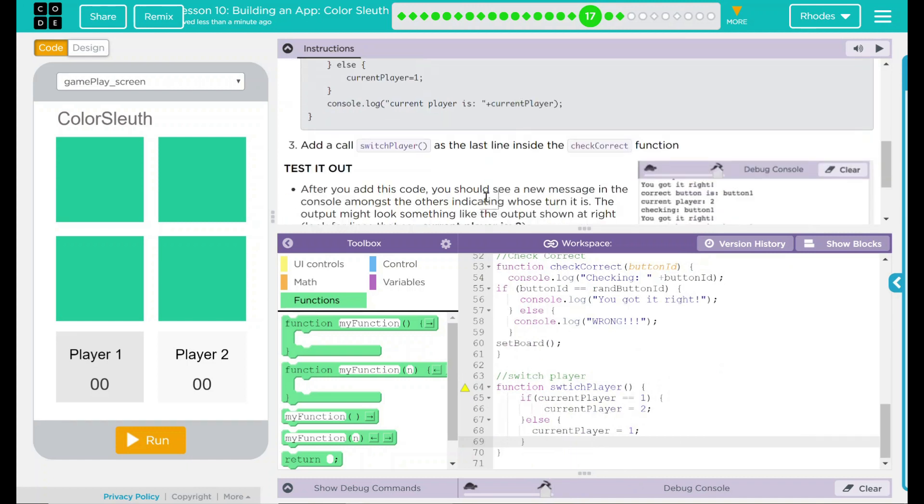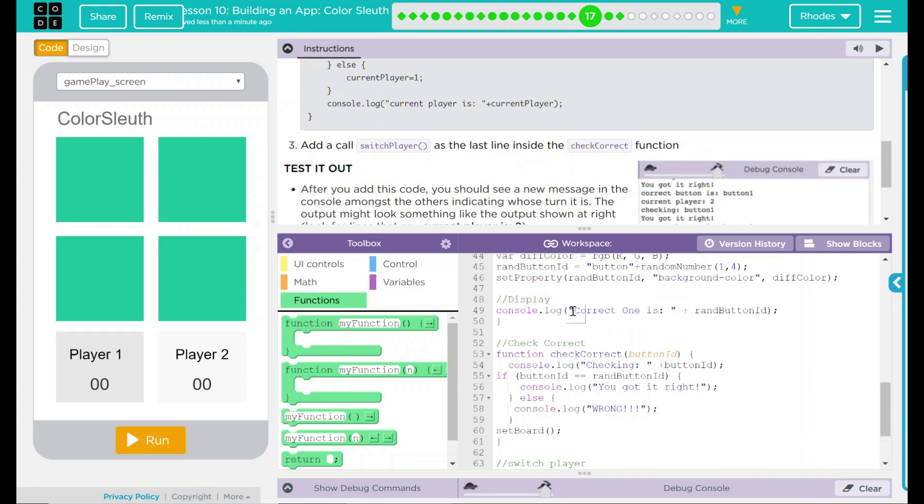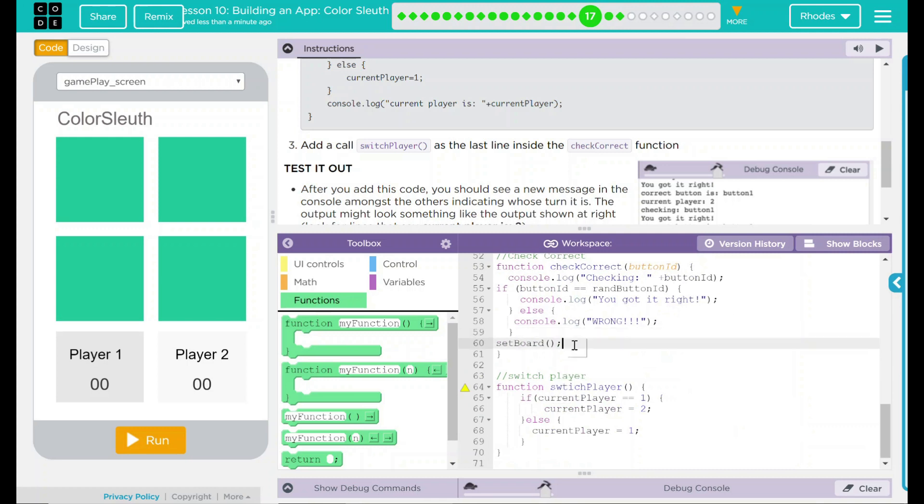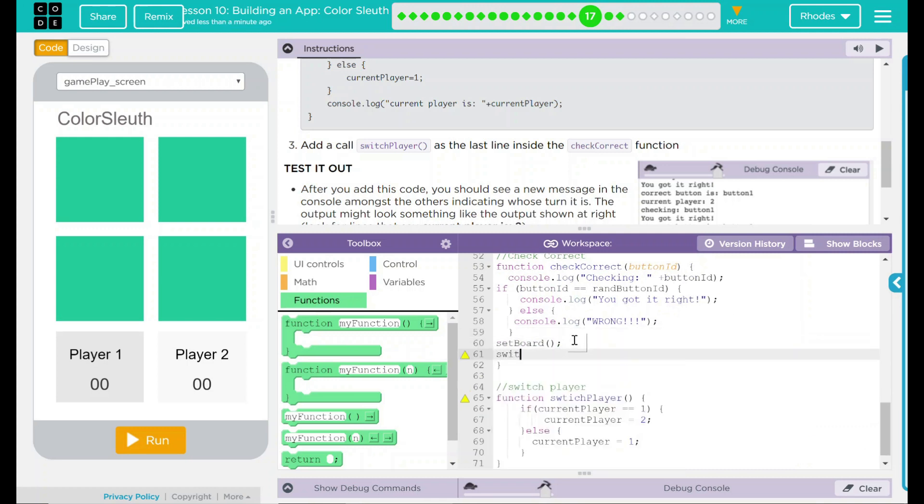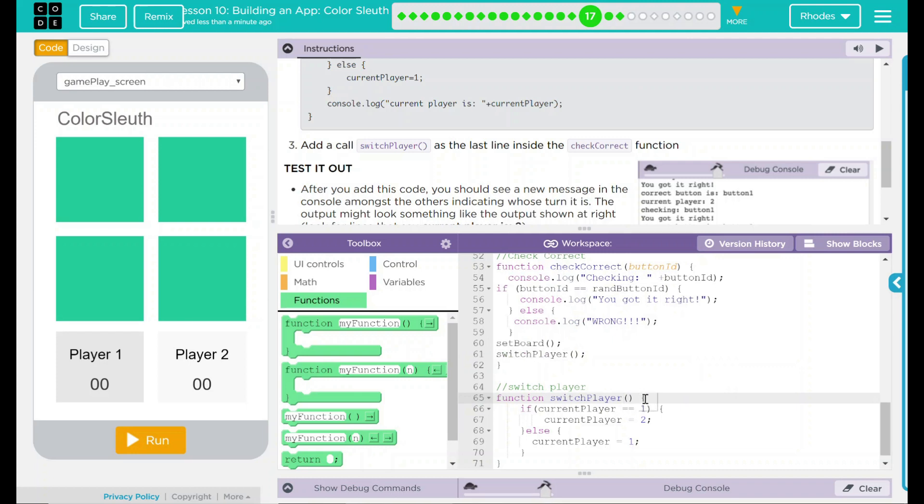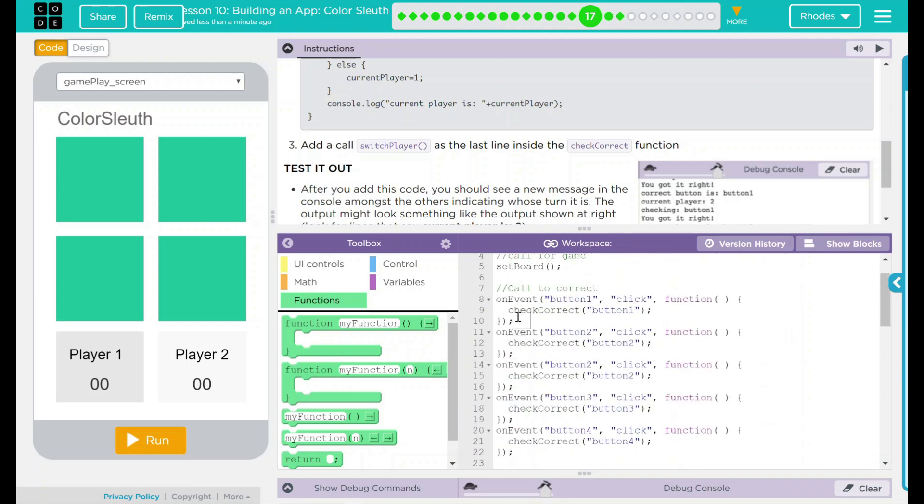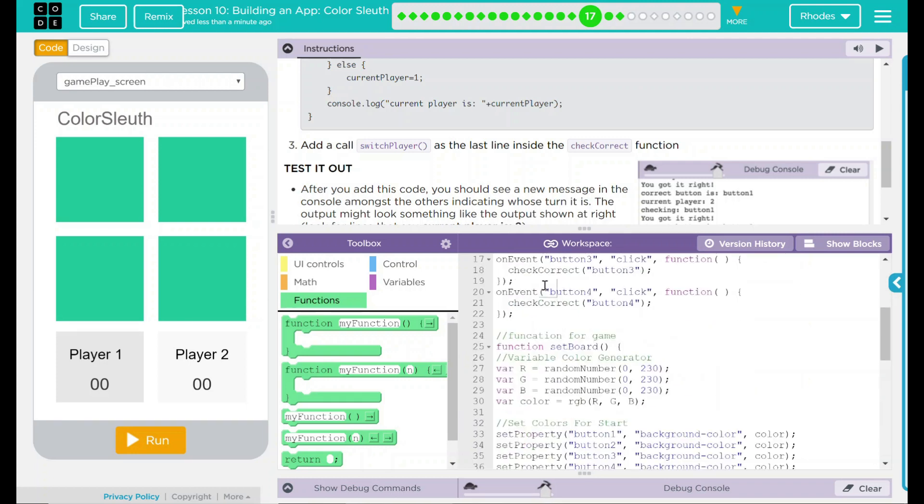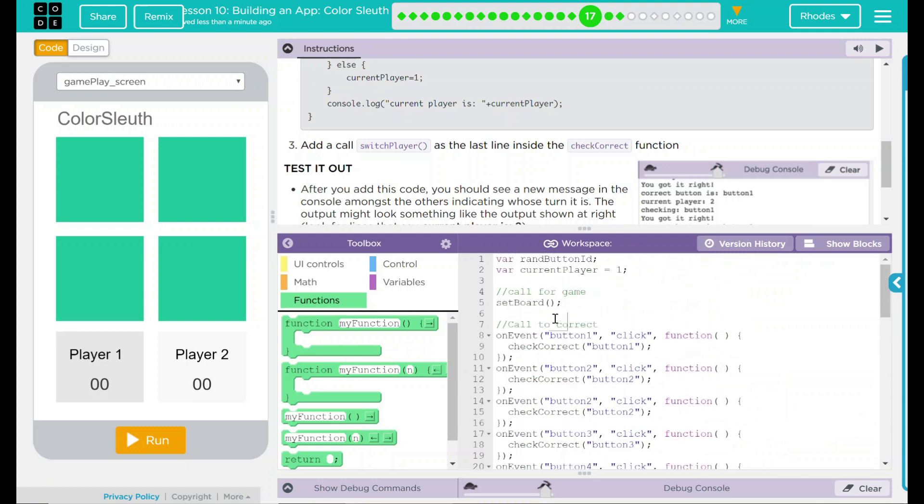What we have left to do now, though, is we need to add a call to switchPlayer in the last line of our checkCorrect function. And checkCorrect, because I commented it out, is right here. So after we set the board, we're just going to say, hey, run switchPlayer function, like that. As you can see, I have a little spelling error here. Now that I got it spelled right, no more errors on it.